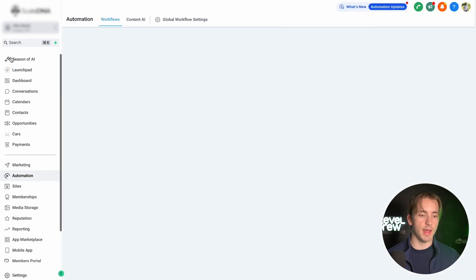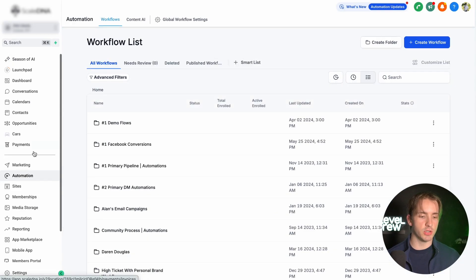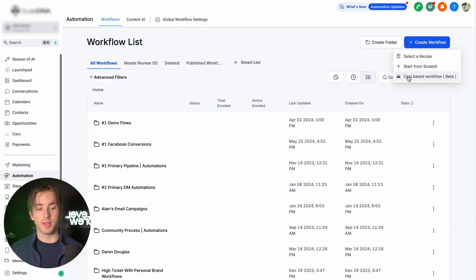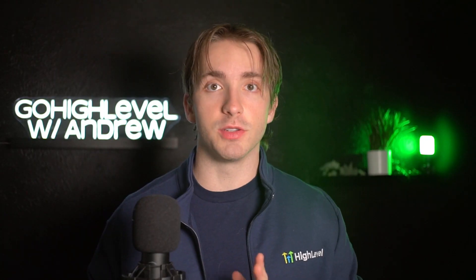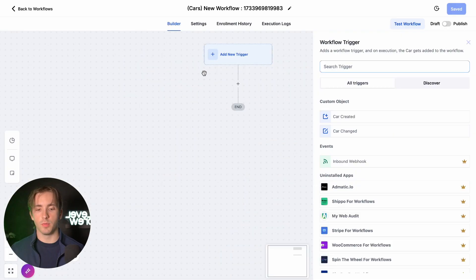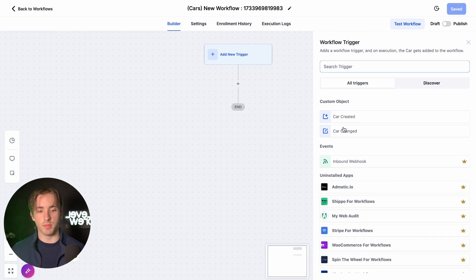Now let's head to Automations. At our automation screen, we're going to click Create Workflow and then we're going to click Cars Based Workflow. Once we open up our cars-based workflow, we'll be able to see that we have a new trigger and new action for our car object. As you can see right here under Custom Object, we've got two triggers: one for Car Created and one for Car Changed.